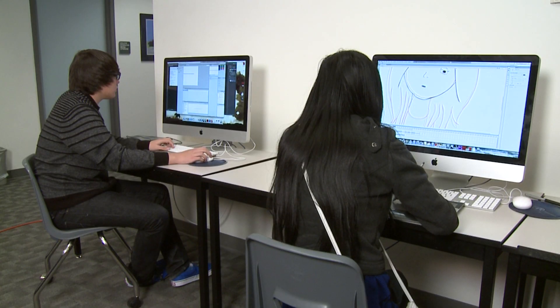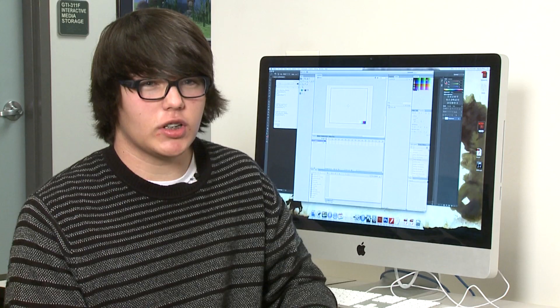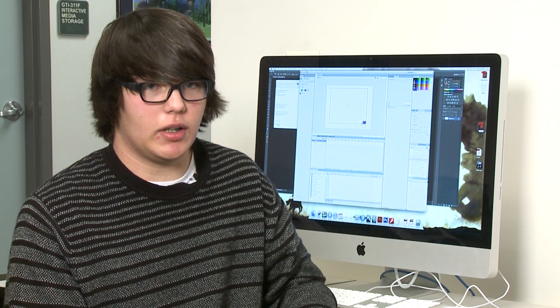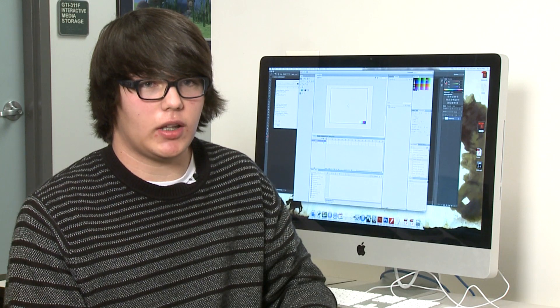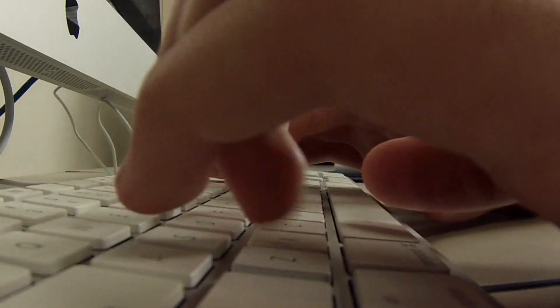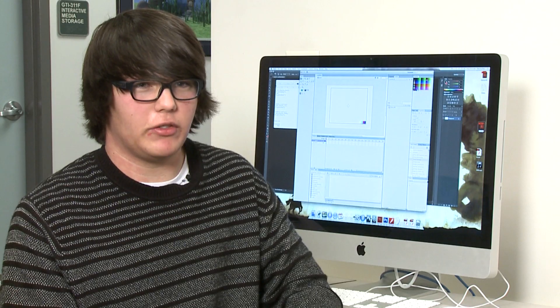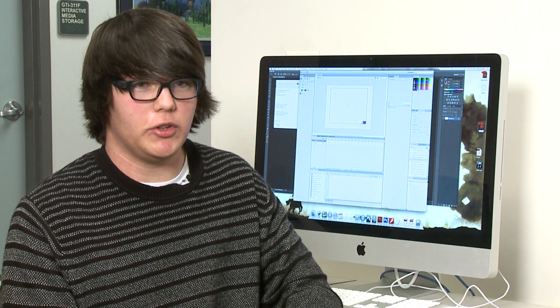Student Nikita Pike finds the programming tools in Flash very helpful. There's a lot of tools for it, like code snippets. I like using those because I don't have to type out all the codes and stuff. I just love using it. It makes me excited for my future.